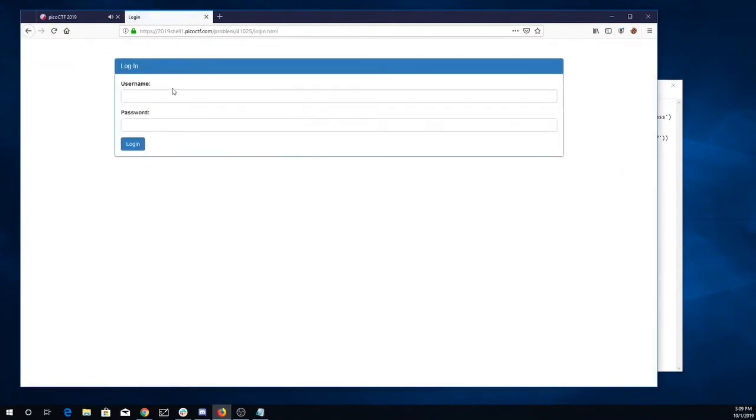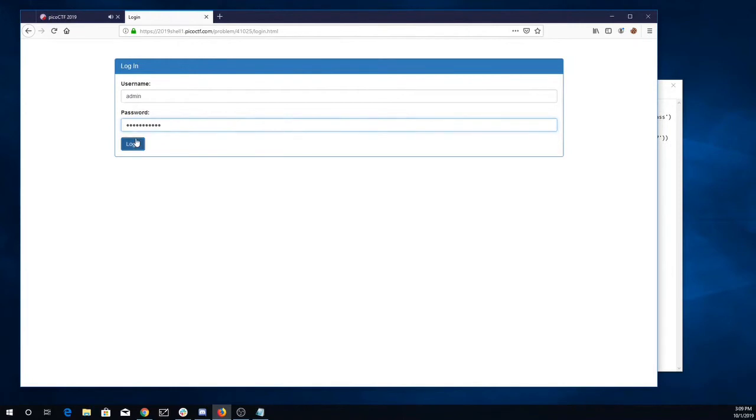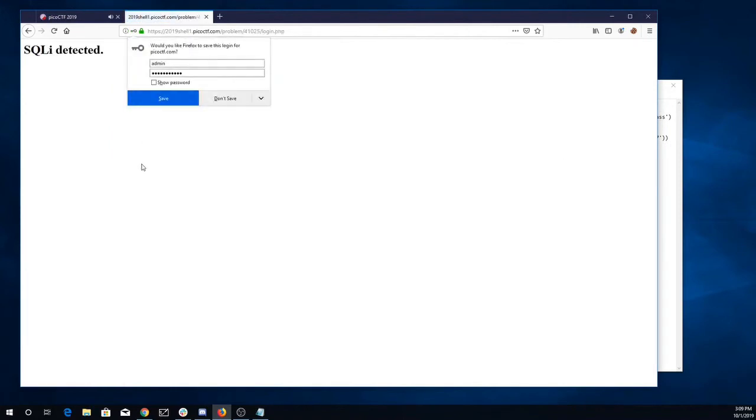Alright. Admin login. Admin tick tick 1 tick equals tick 1. SQL injection detected.